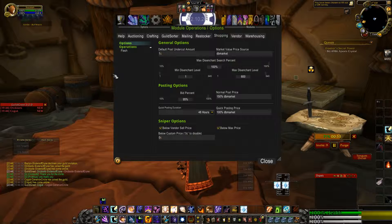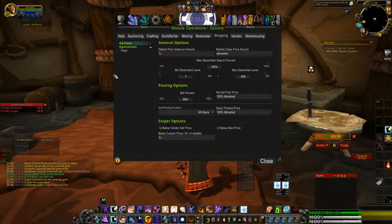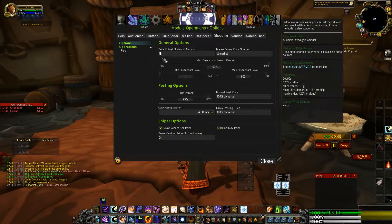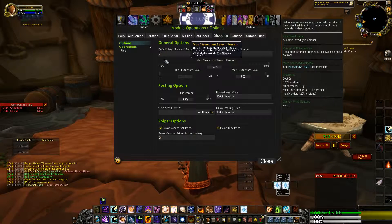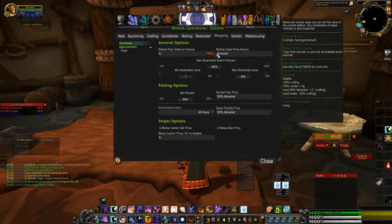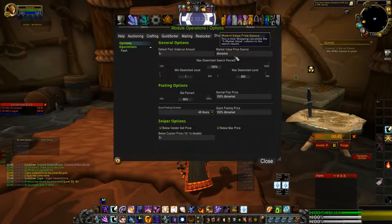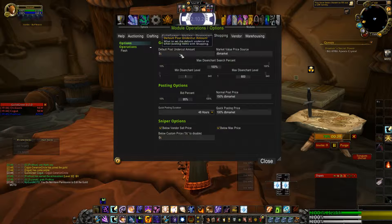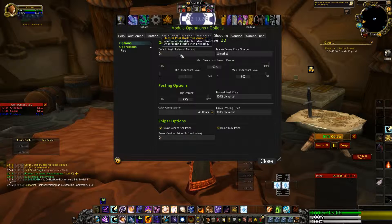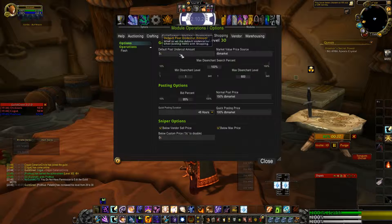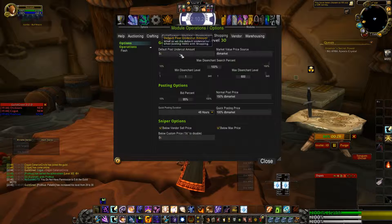Here you can adjust the various posting options. I'm going to change this to five copper and click OK — that's my default post undercut amount, which sets the default undercut for posting options within Shopping.